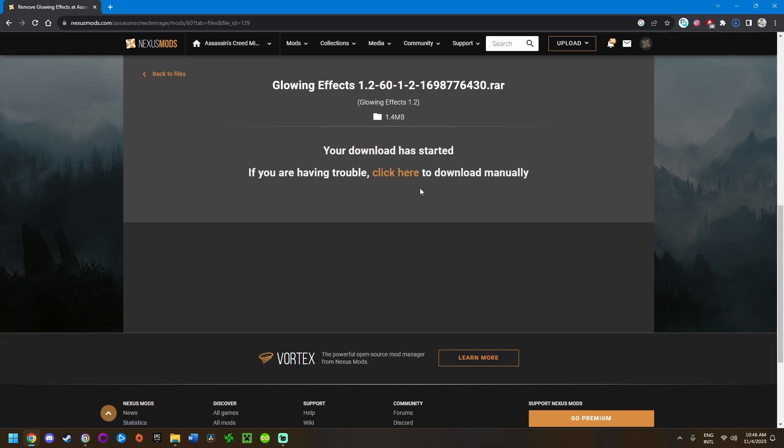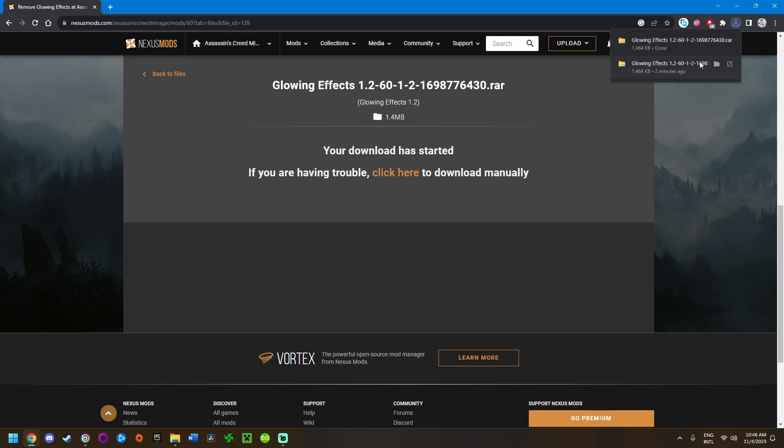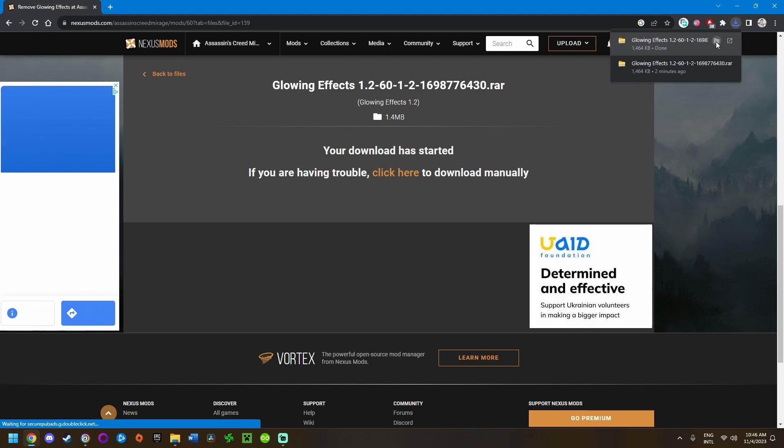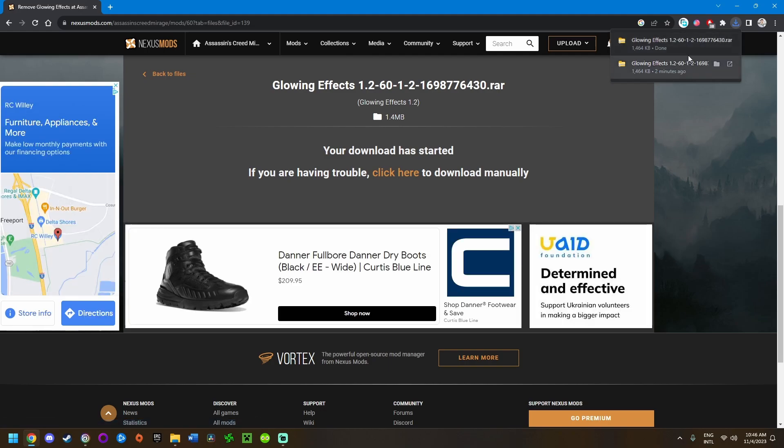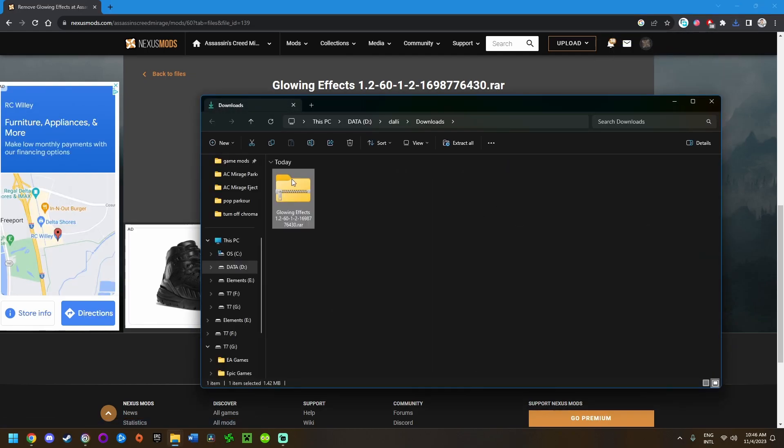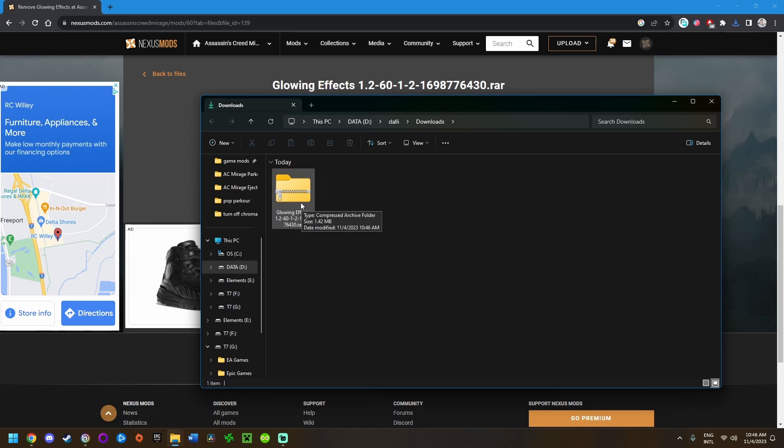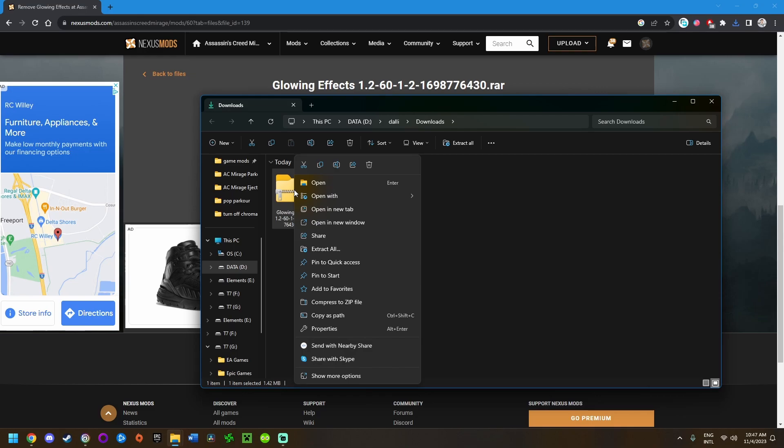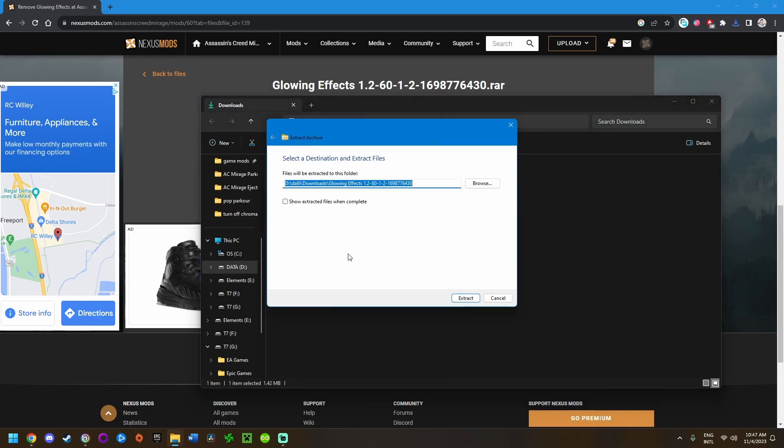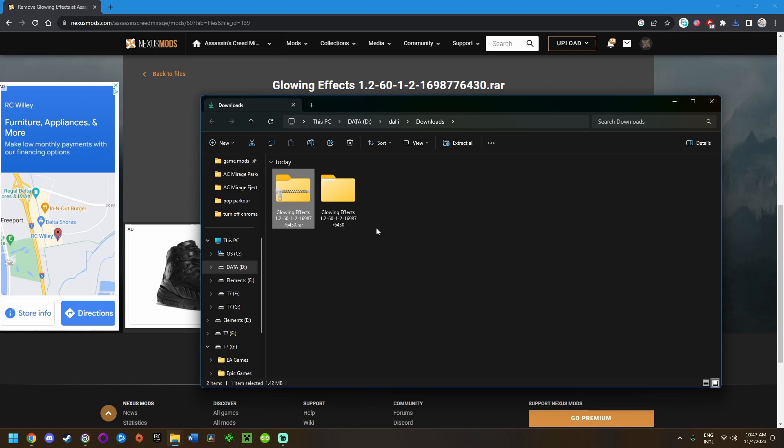Once you have that downloaded, it'll pop up. I actually already had downloaded it previously, but I'm going to choose the show in folder button here. Right click, show in folder. Now I have this pulled up. Right click on the zip folder and choose extract all, then click extract.